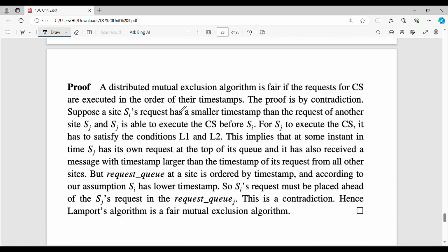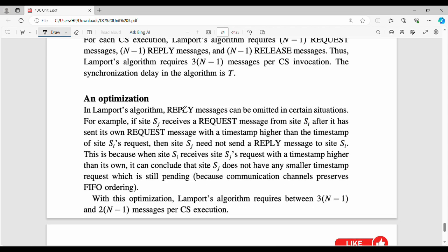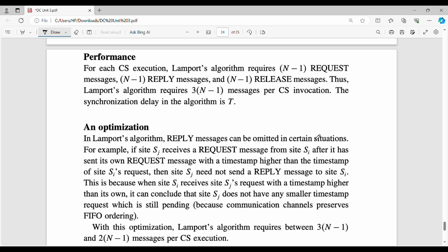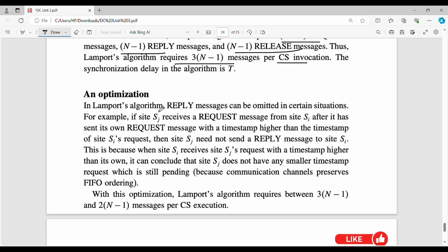For additional context on Lamport's algorithm overall performance: one critical section invocation requires three types of messages — request, reply, and release. Lamport's algorithm requires 3 times (N-1) messages per critical section invocation. If we optimize, we can ignore the reply messages in one scenario, reducing the message overhead.